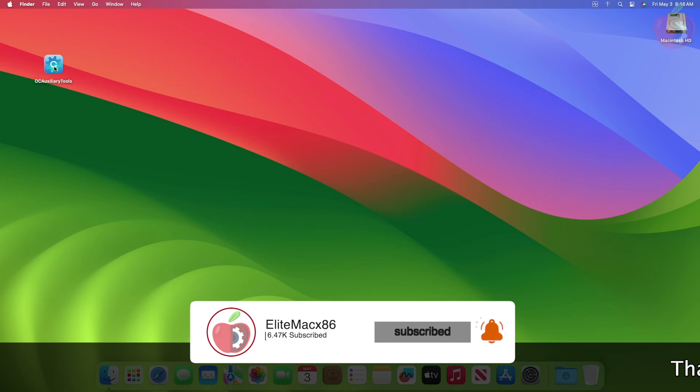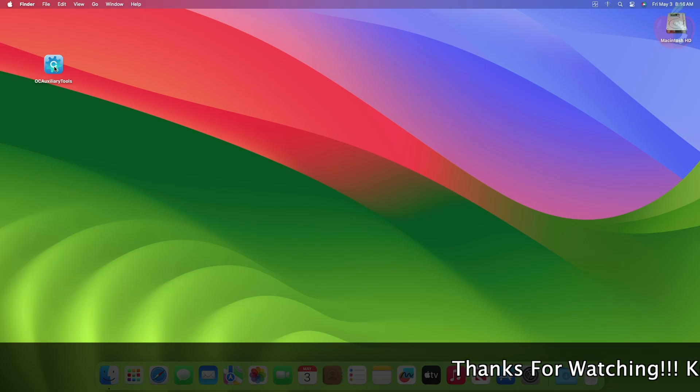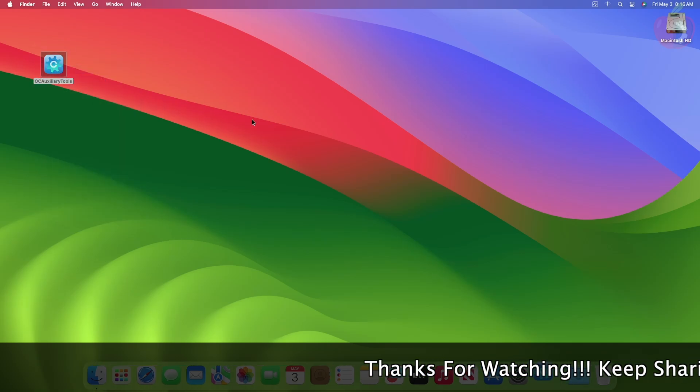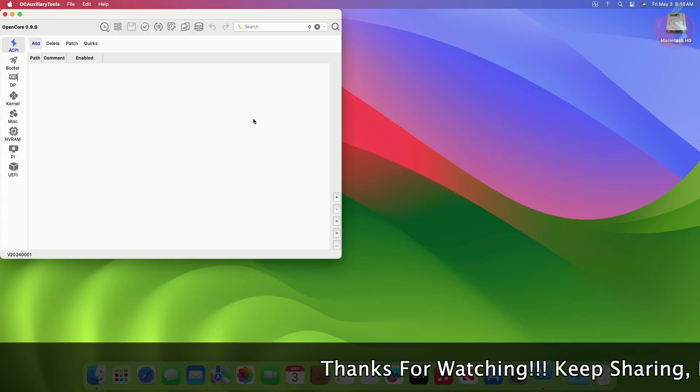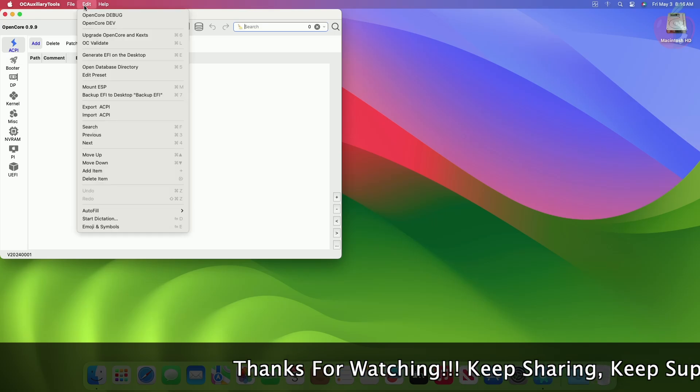To quickly update KEXs for OpenCore Bootloader, you'll need OpenCore Auxiliary Tools. Open OC Auxiliary Tools, and after it opens, click on Edit, then click on Mount ESP.